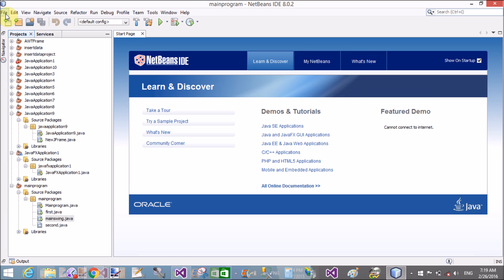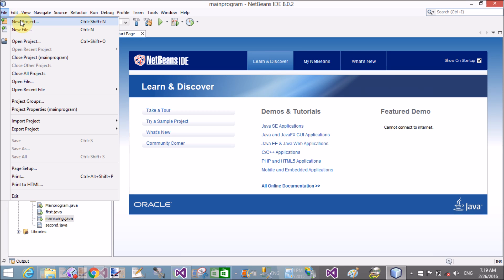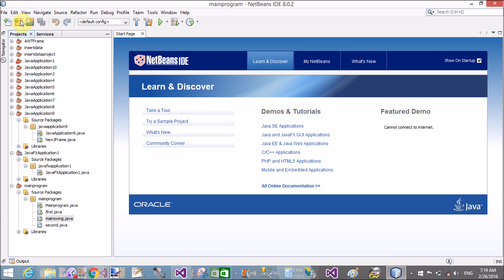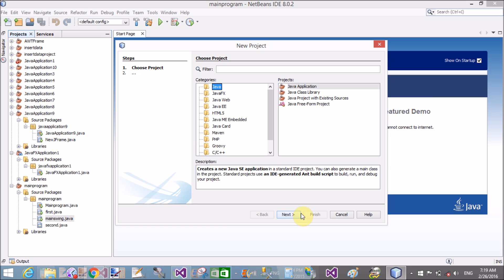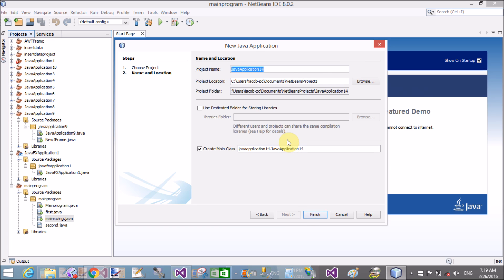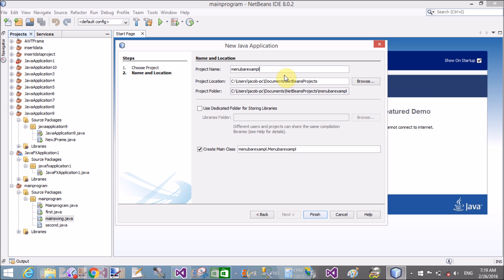Hello, good morning. Welcome to dot programming dot blogspot.com. Today I will show you how to use menu bar and menu item using NetBeans IDE in Swing.